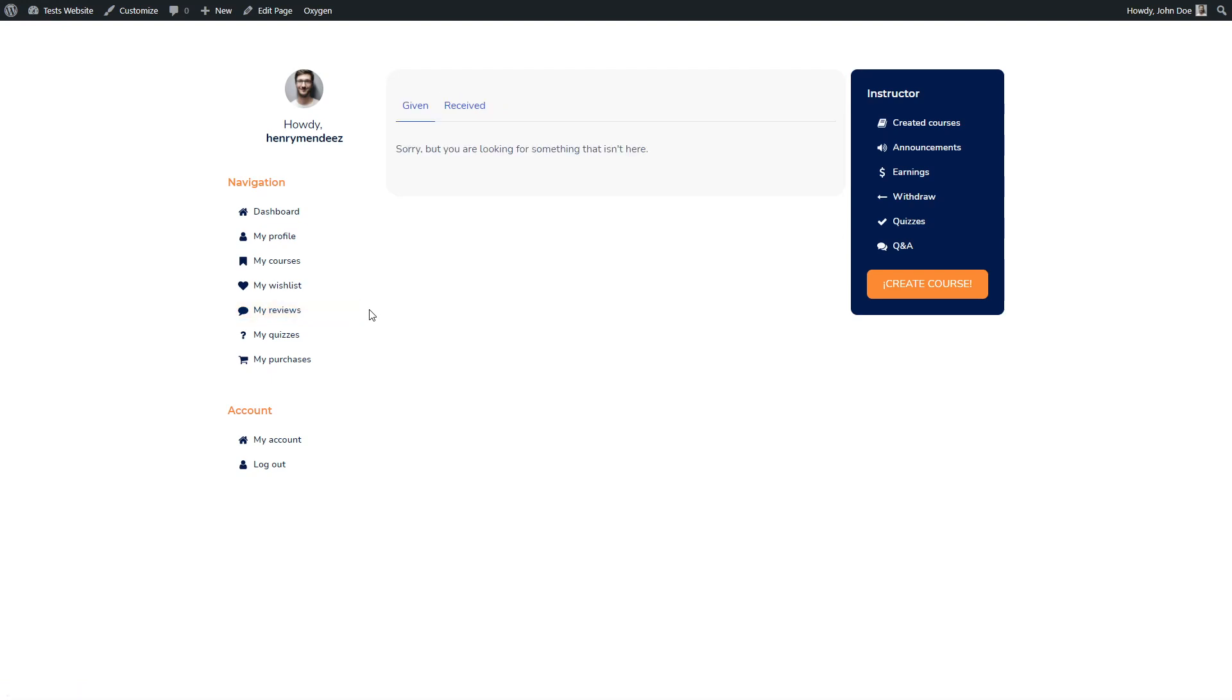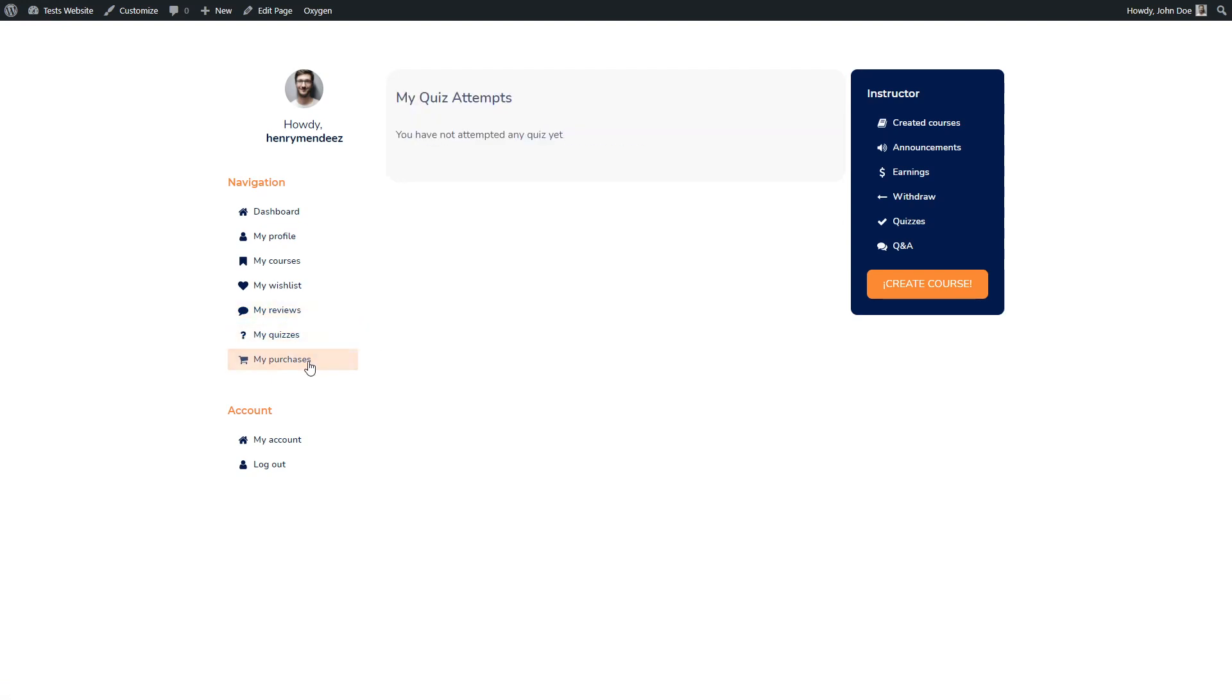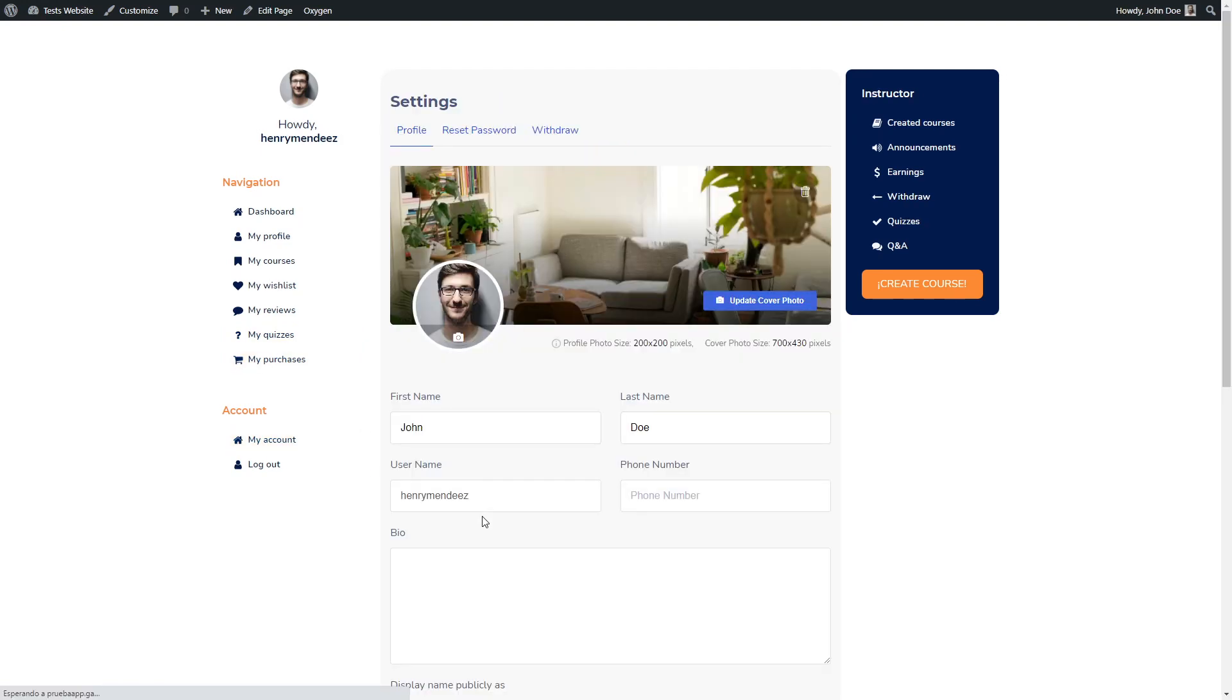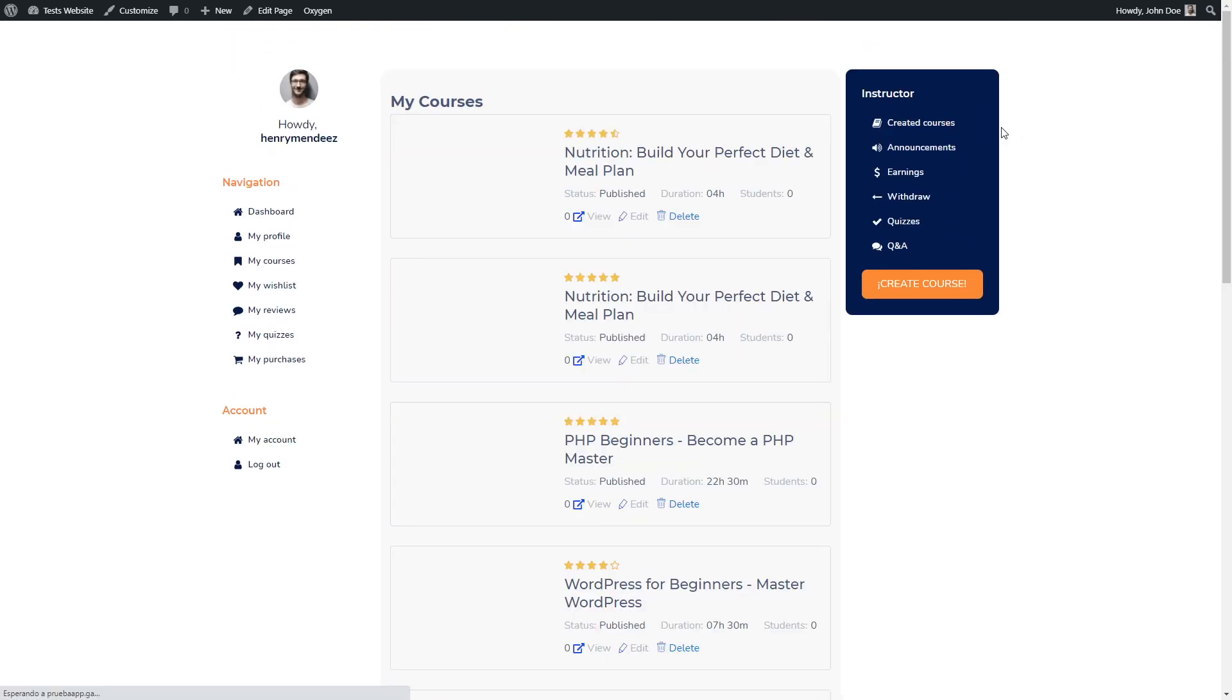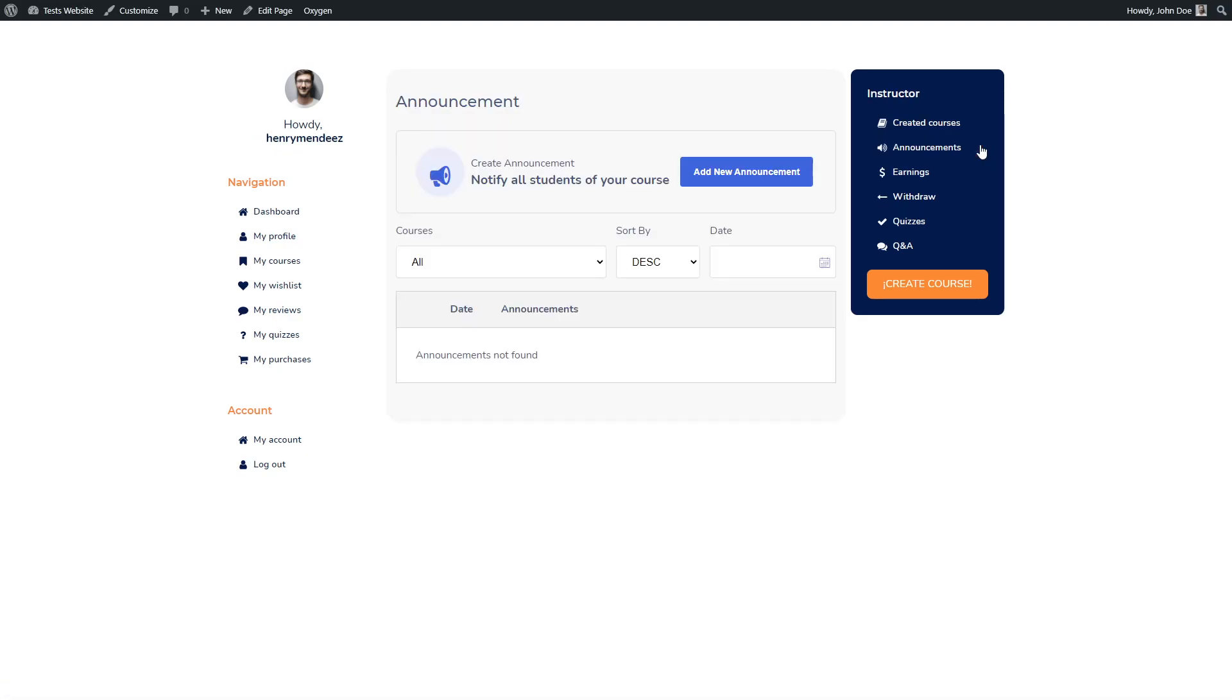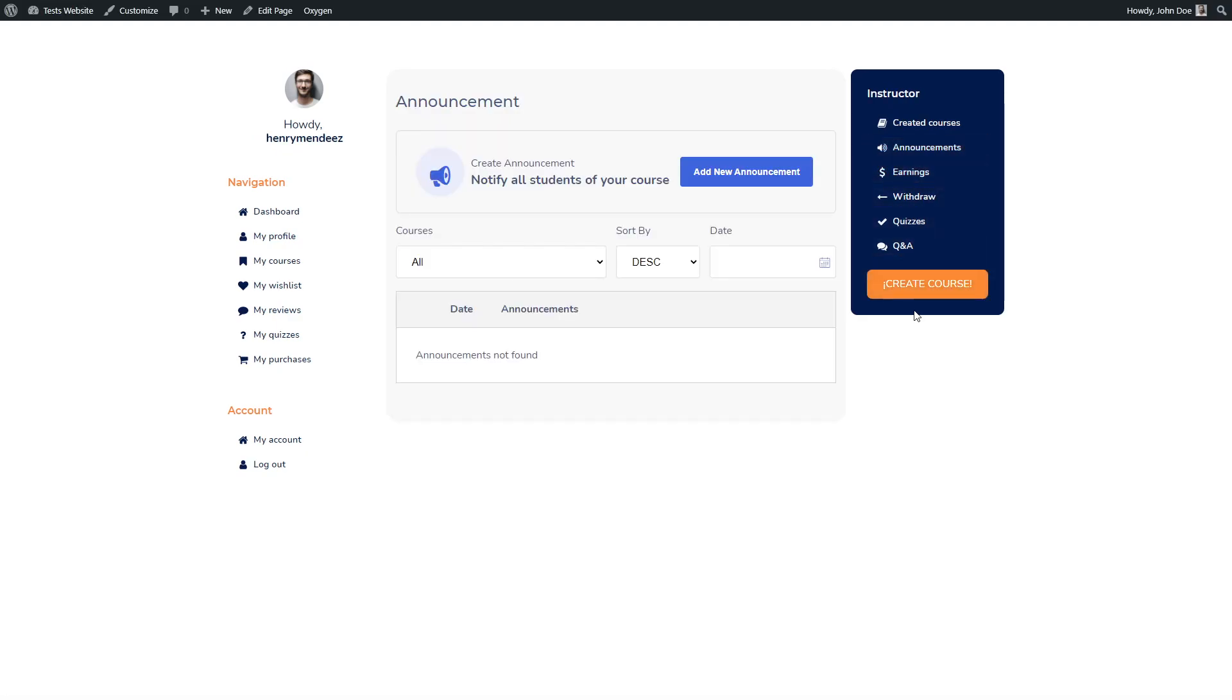My reviews works. My quizzes, my purchase, my account. We can modify my account here. Create courses works, announcement also works. So everything works.